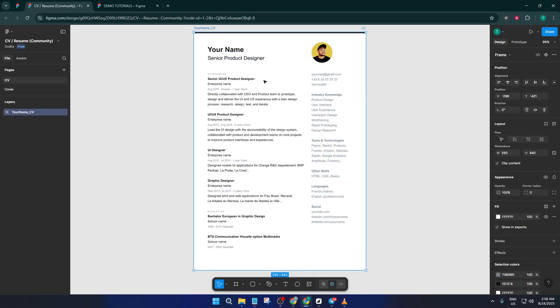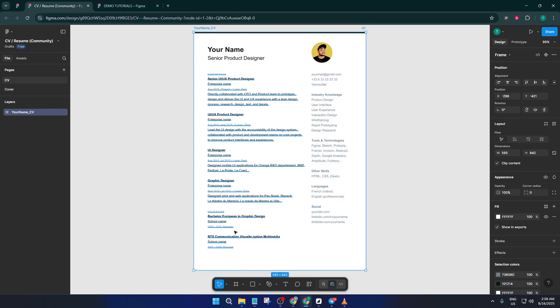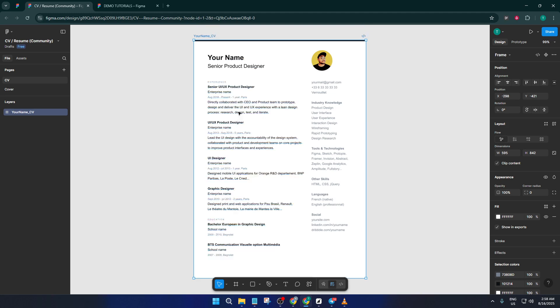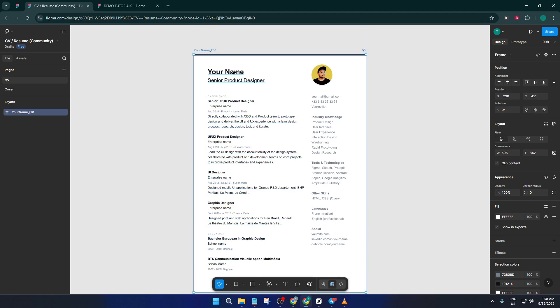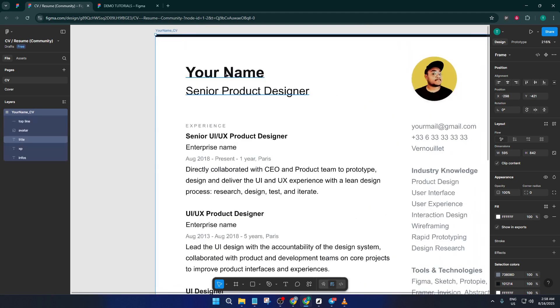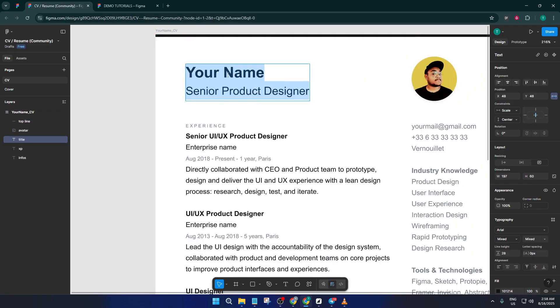Once you've chosen a template you like, just click Open in Figma. This brings the template into your editor, ready for you to customize. And here, where the real fun begins. All the text, icons, and colors can be edited. Click on the placeholders to add your name, contact info, work experience, and so on.